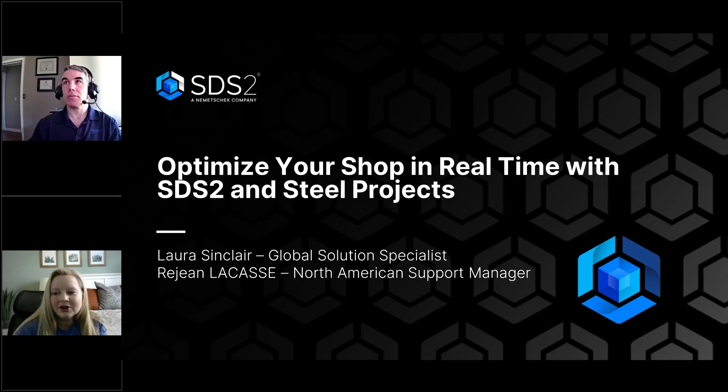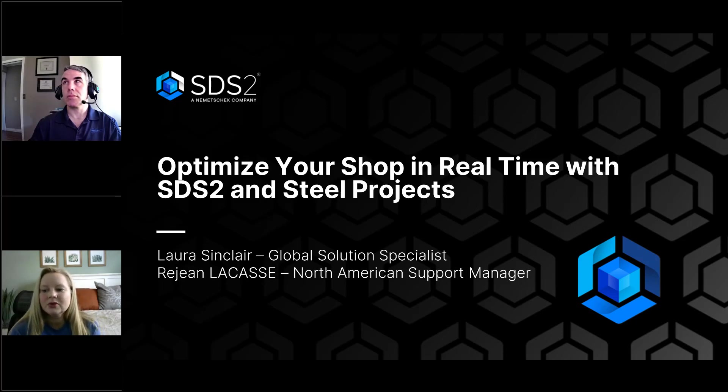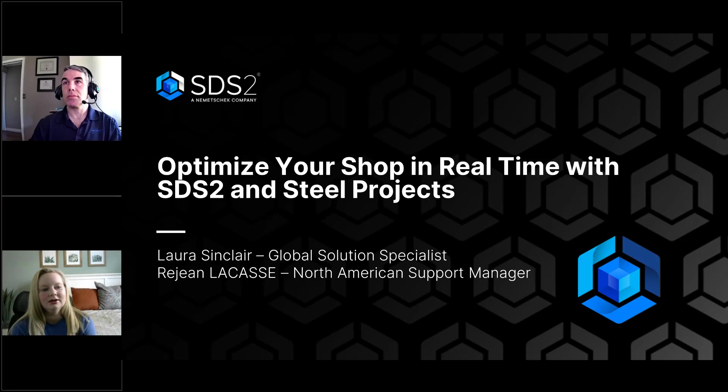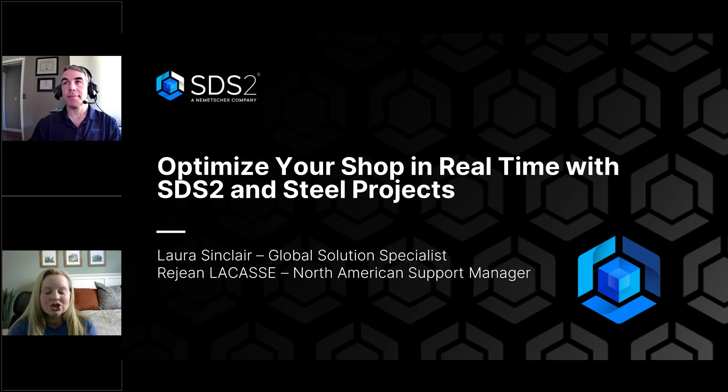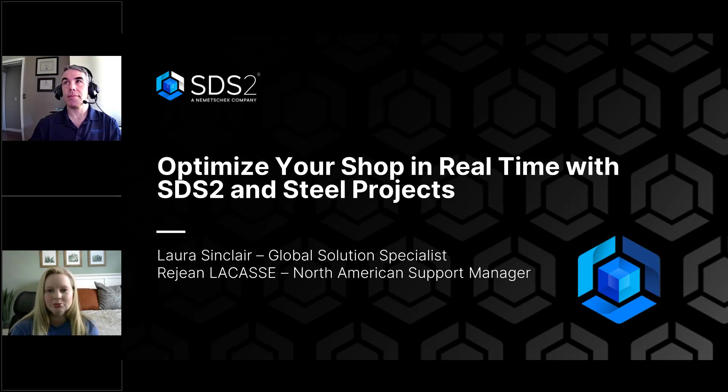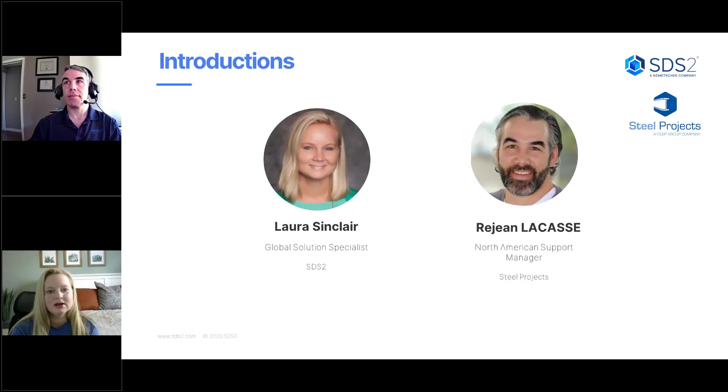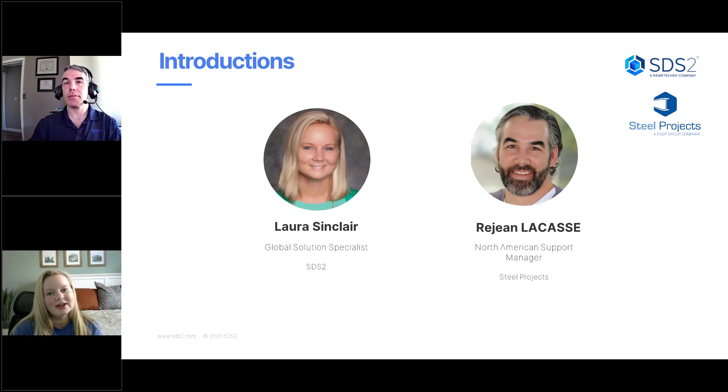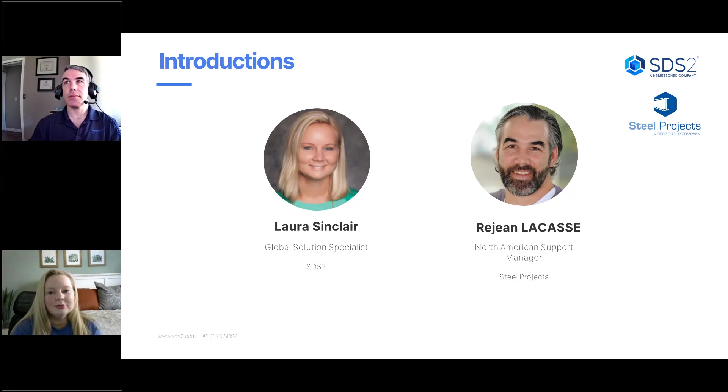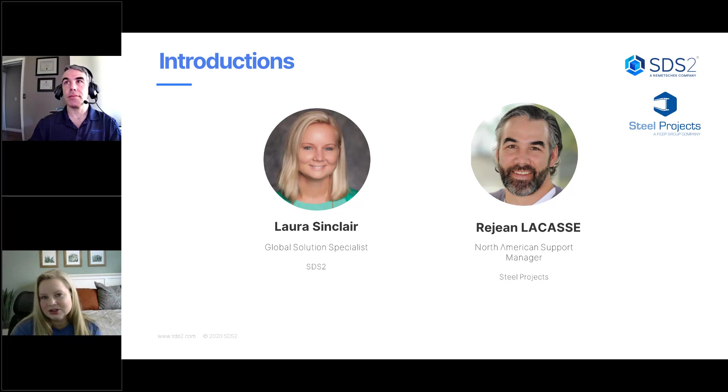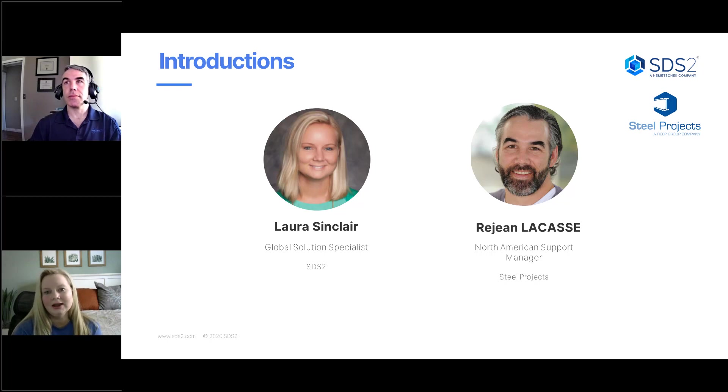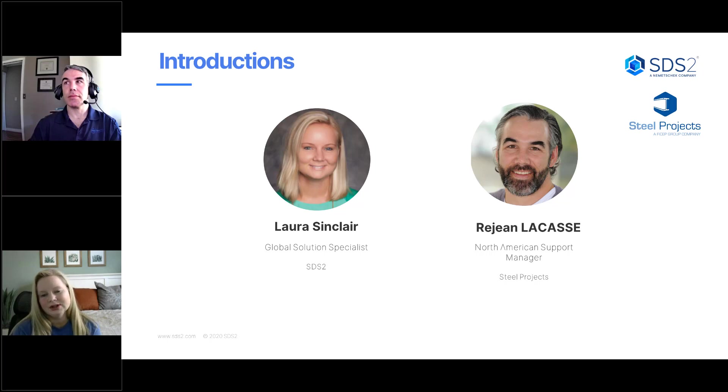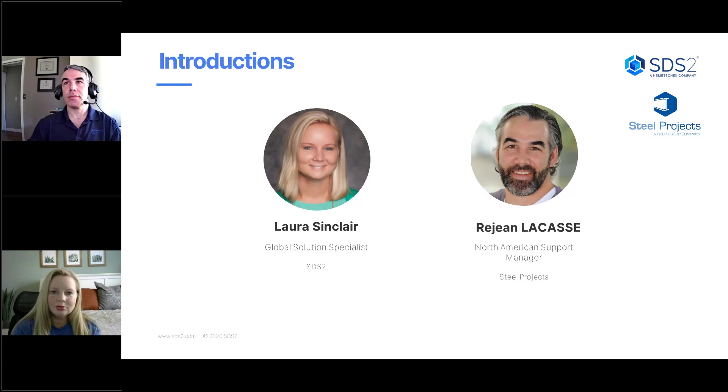All right, so we're going to go ahead and get started. Welcome to today's webinar on optimizing your shop in real time with SDS2 and Steel Projects. My name is Laura Sinclair. I've been with SDS2 for about 10 years now. I am the global solution specialist. I started in support for about five years and now I work mainly on the video content portion for all of our videos on SDS2 and then also I help run all of the webinars.